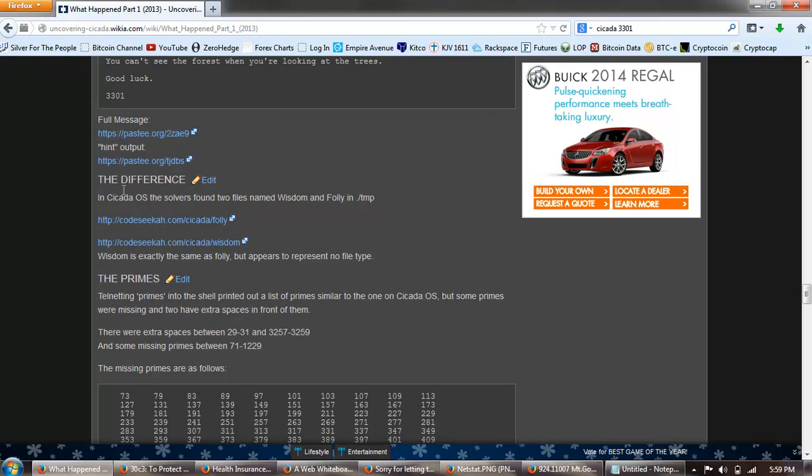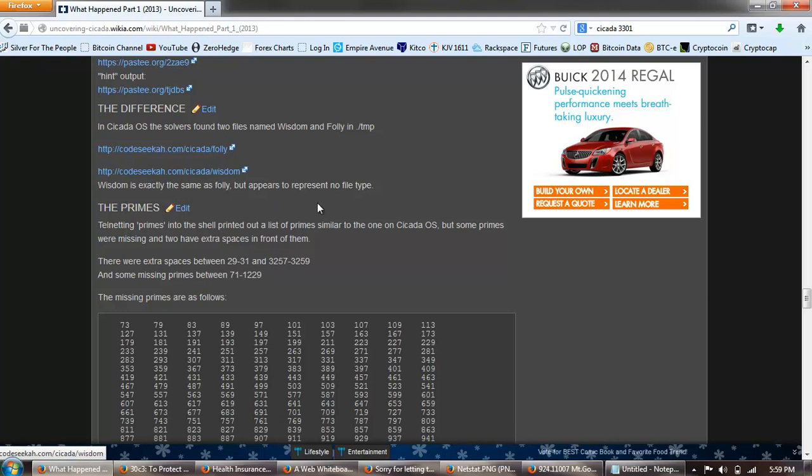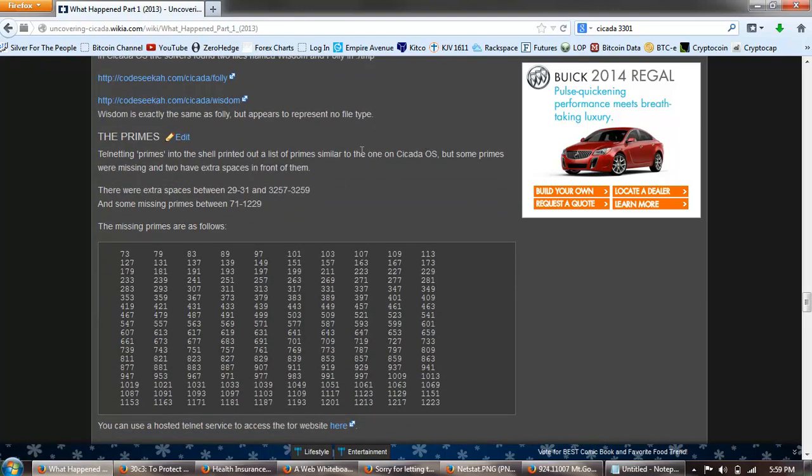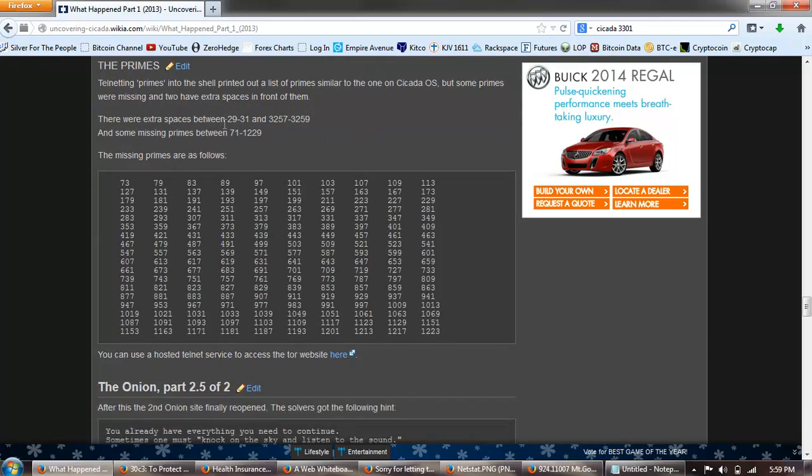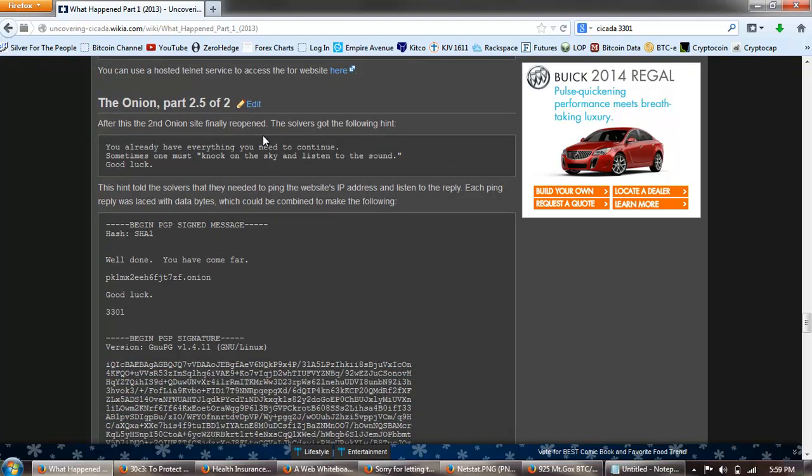And here's the output in Cicada OS. The solvers found two files named wisdom and folly. Now there's a reference to Ecclesiastes in the Bible. /tmp, here's the files wisdom and folly. Wisdom is exactly the same as folly, but it appears to represent no file type. The primes, toning primes into the shell, printed out a list of primes similar to the one on Cicada OS, but some primes were missing, have two extra spaces in front of them. There were extra spaces between 29 and 31 and 3257, 3259, and some missing primes between 71 and 1229. The missing primes are as follows. You can use a hosted telnet service to access the website here.